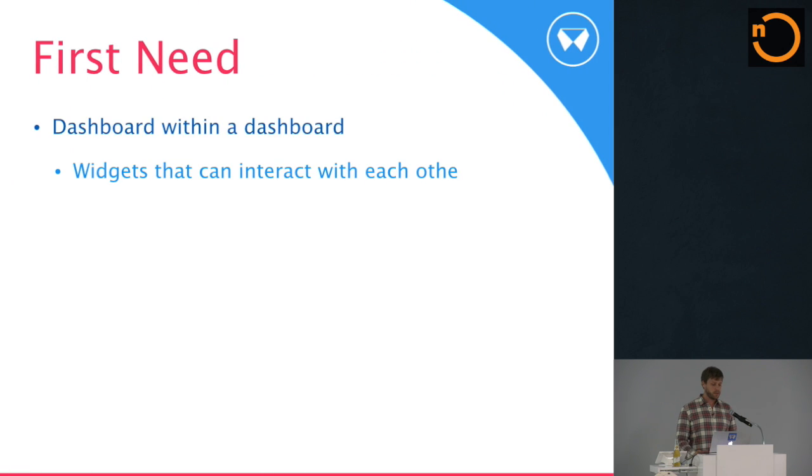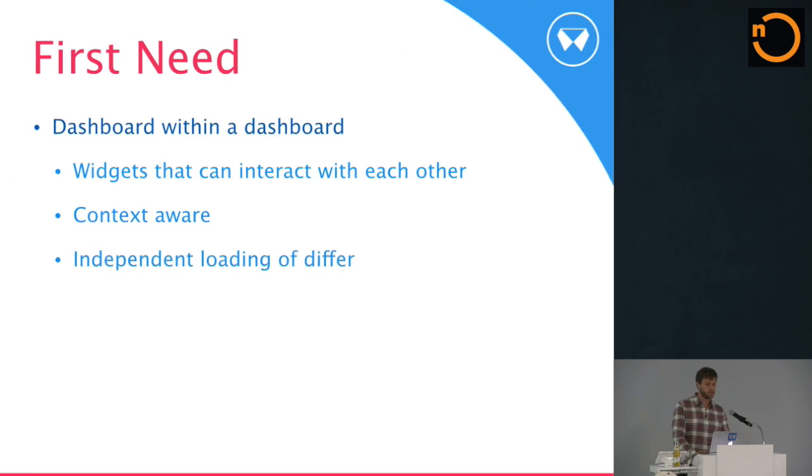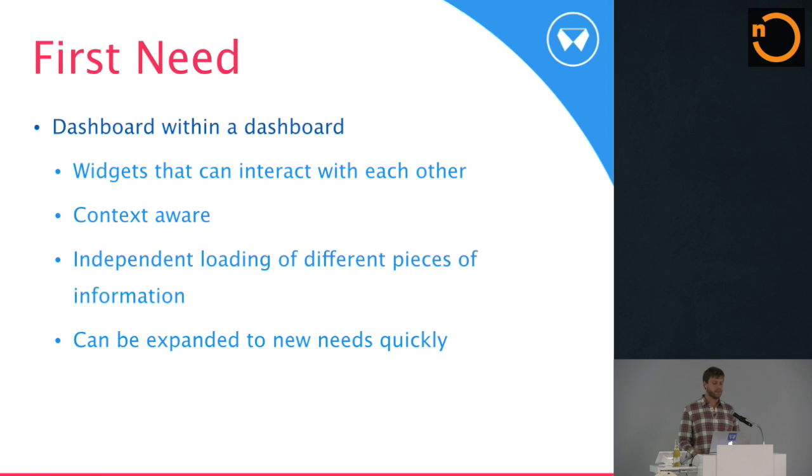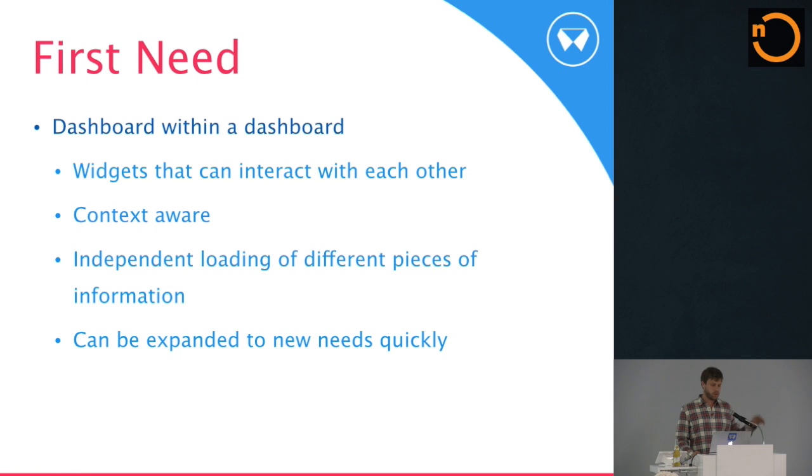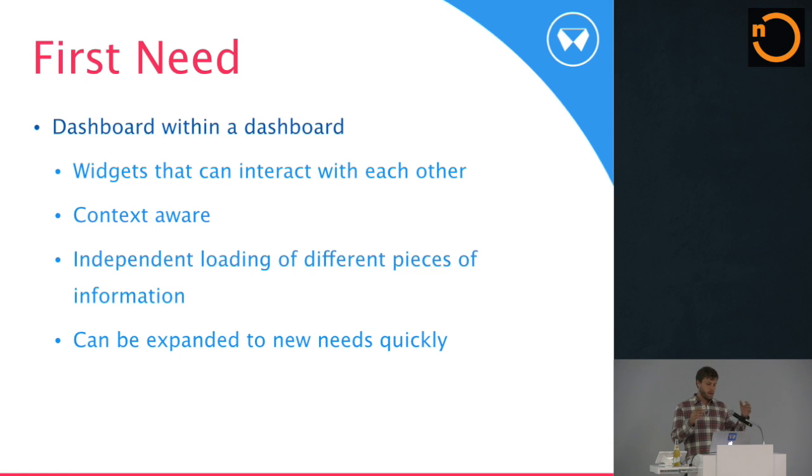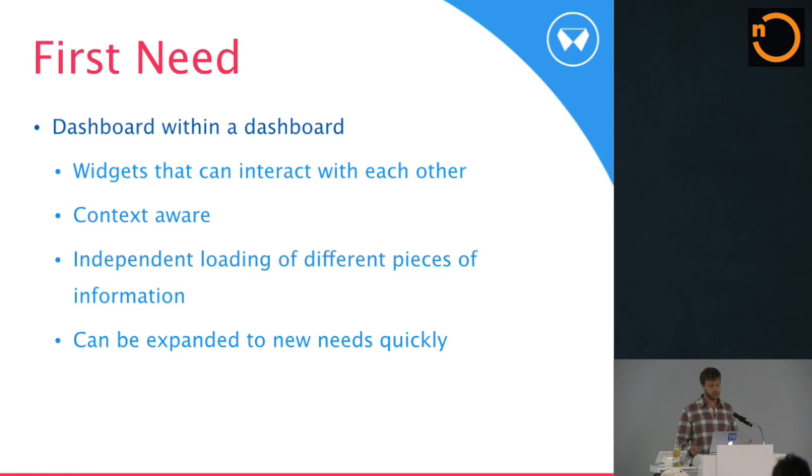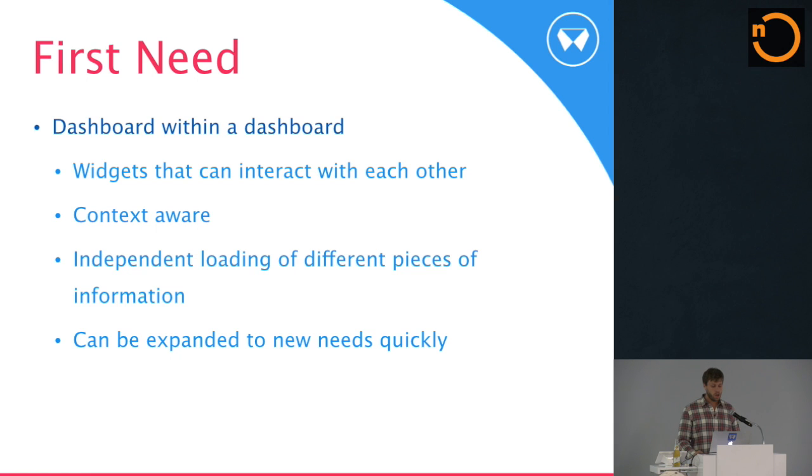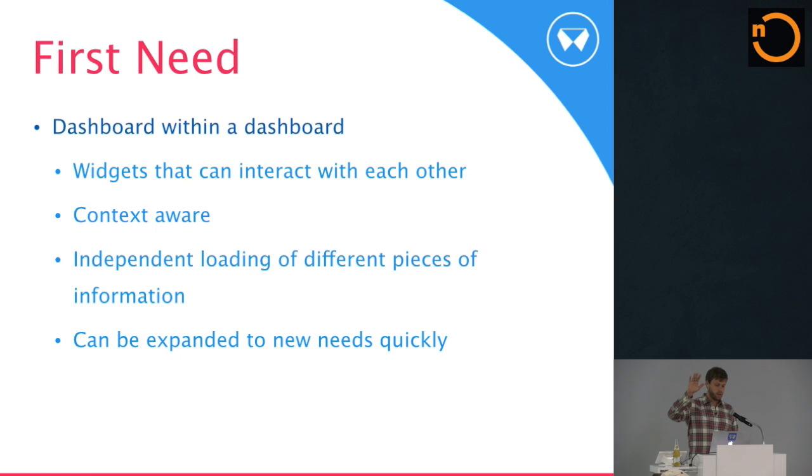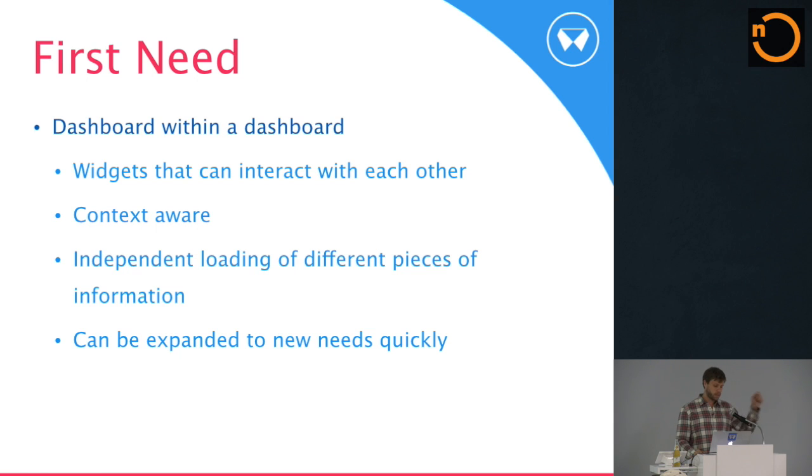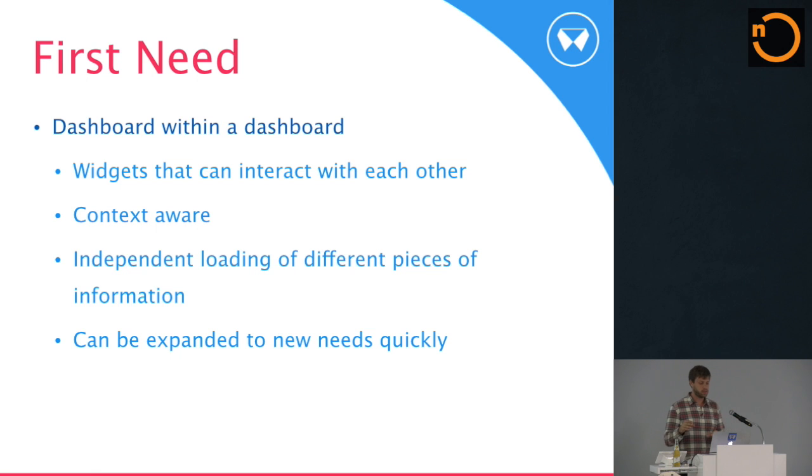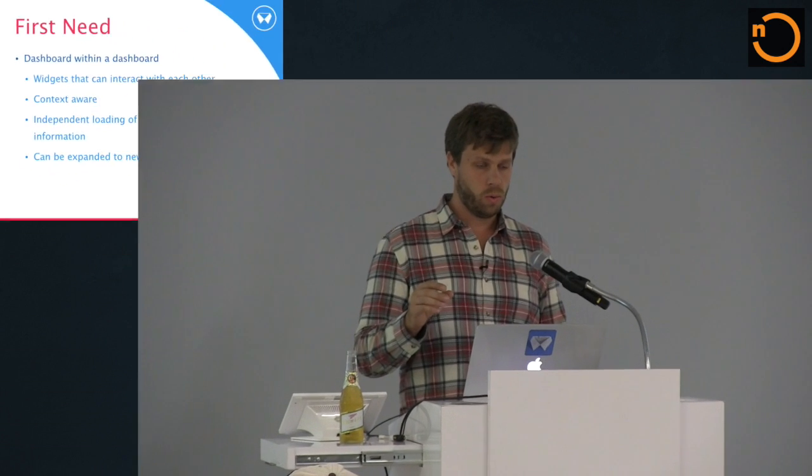So the first need with our system was a dashboard within a dashboard. We built the system and we had all these orders and you could change statuses of orders and you could view who the pickup driver is and drop off driver is. But what would happen is, you'd be on the orders page and then you click on it, go to a new page. And even though it's Ember, it was still like a slow, time consuming thing. So what started materializing is kind of a sidebar that was basically a widget that was context-aware. So if you clicked on a different order, you would see that order. And then the widget actually would then control sub-widgets. And then it can be expanded to add new needs.